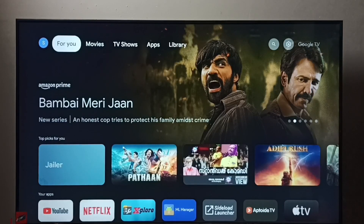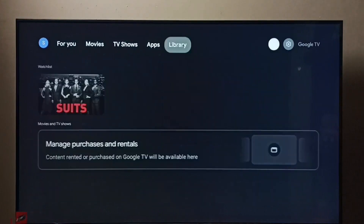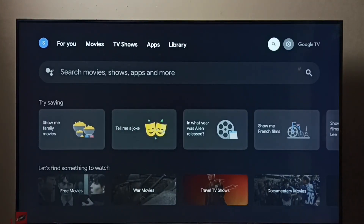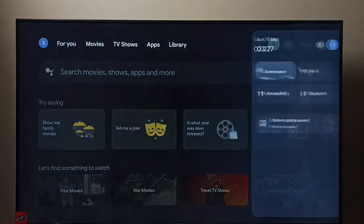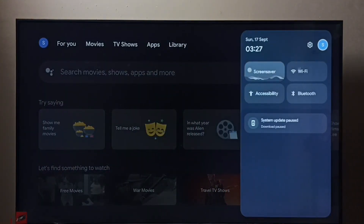Hi friends, this video shows how to change screen resolution. First, go to settings and select the settings icon.